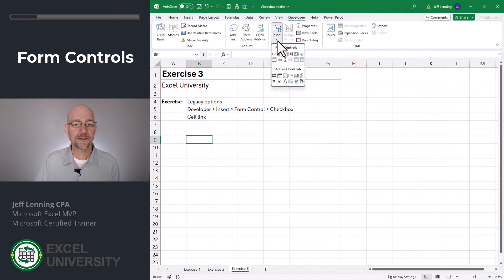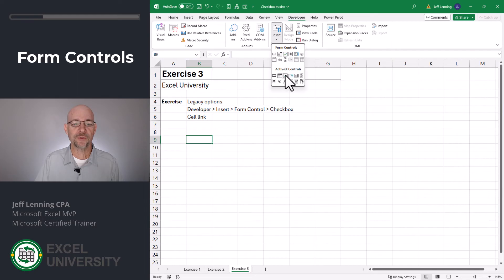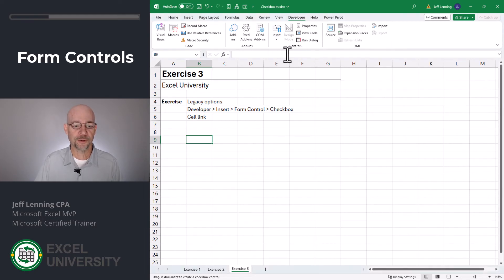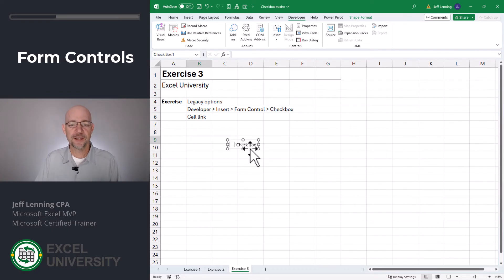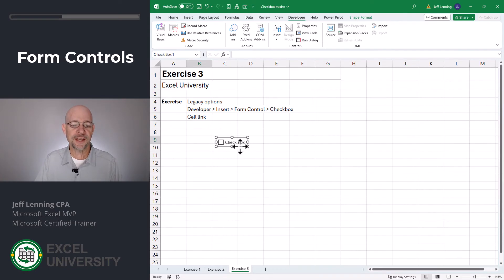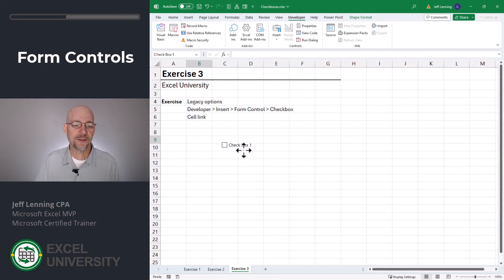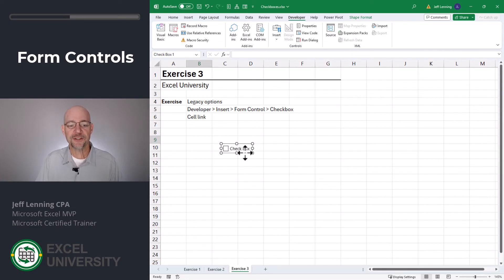We select that. We go to insert, and we have two types of checkboxes, form controls or ActiveX controls. We're going to stick with form controls. So basically, we select anywhere we want to add the checkbox. Now, unlike the checkboxes we've been using, this checkbox actually floats above the grid in the drawing layer. And that means it's not really bound to specific cells.